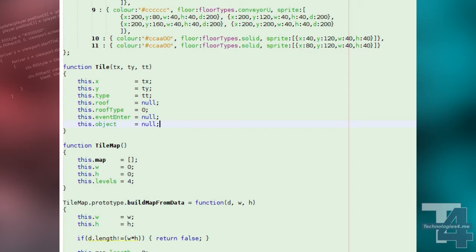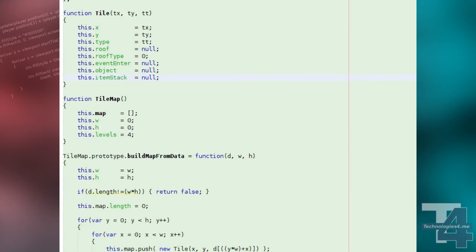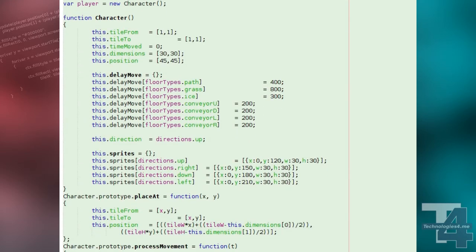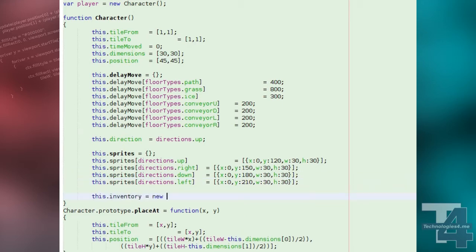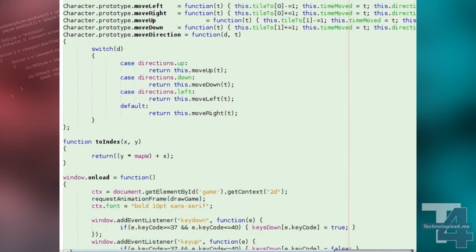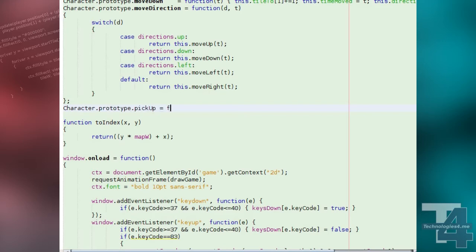We'll add a property to our tile class that can store a reference to a placedItemStack. To our character class we'll add an inventory property, for which we'll initialise a new inventory object with three spaces. Our character class will also have a new method, pickup, for attempting to pick up items from the floor and add them to the character's inventory.